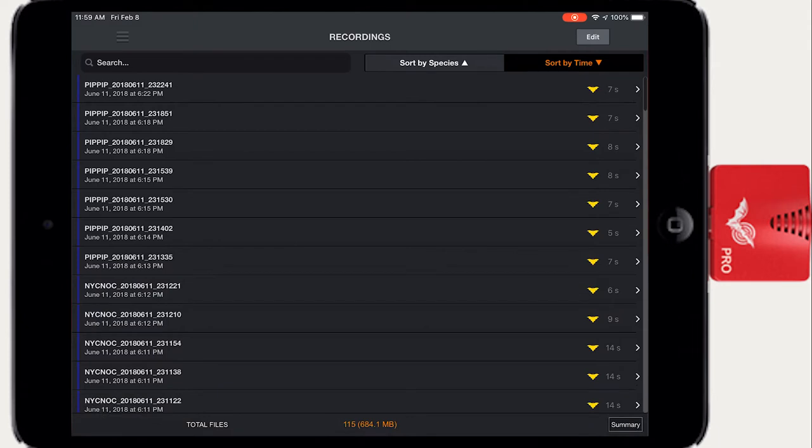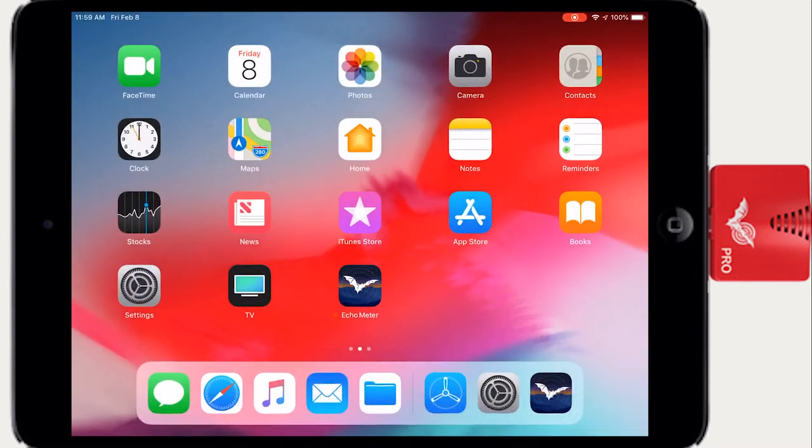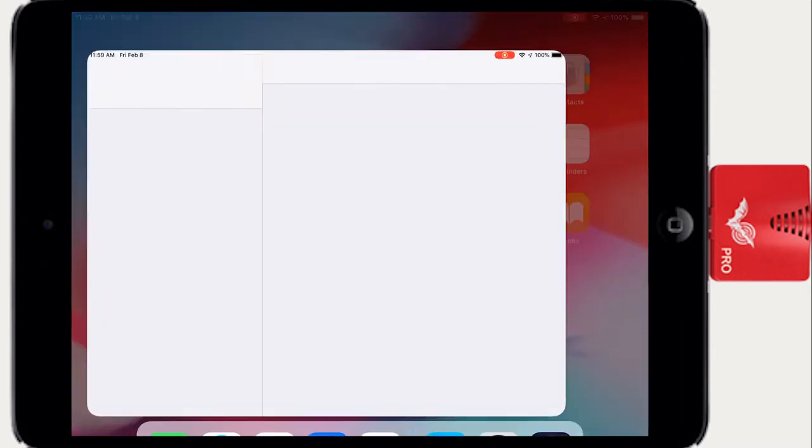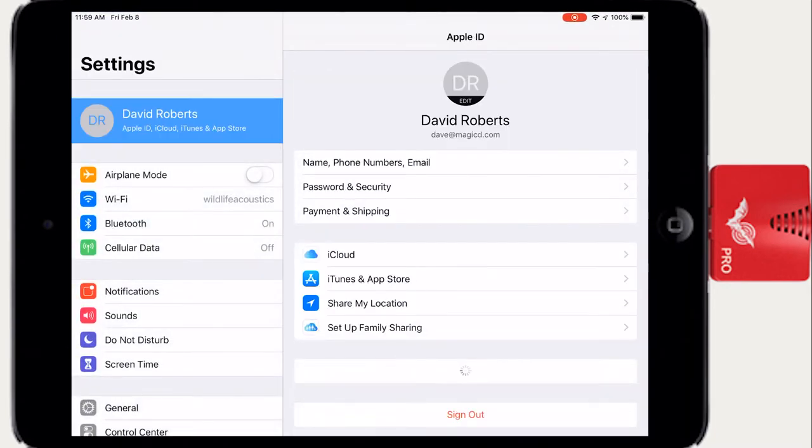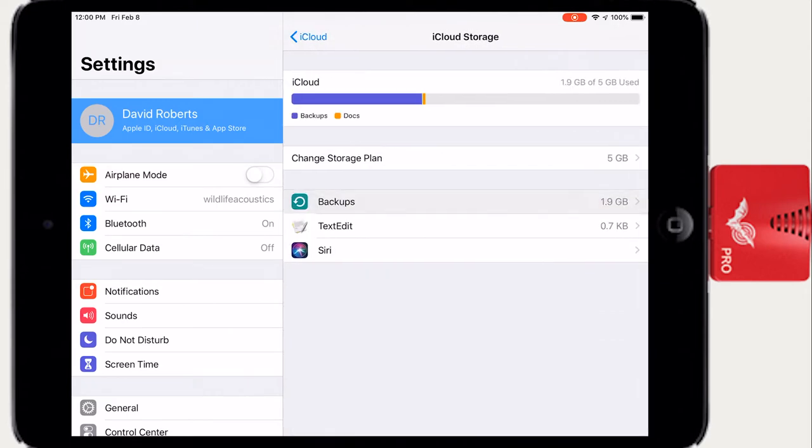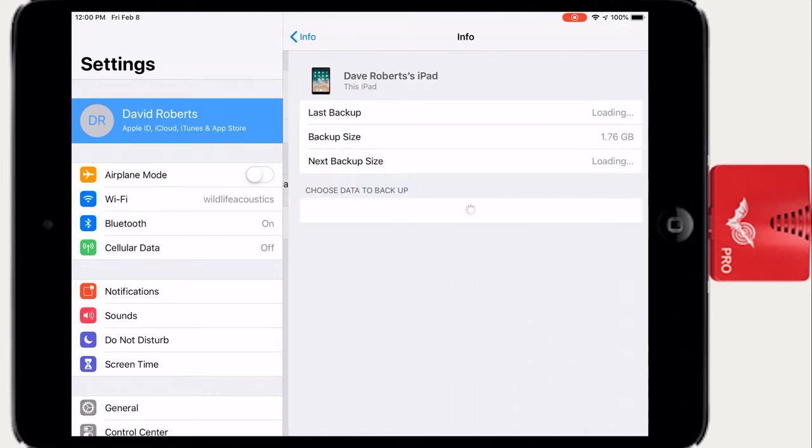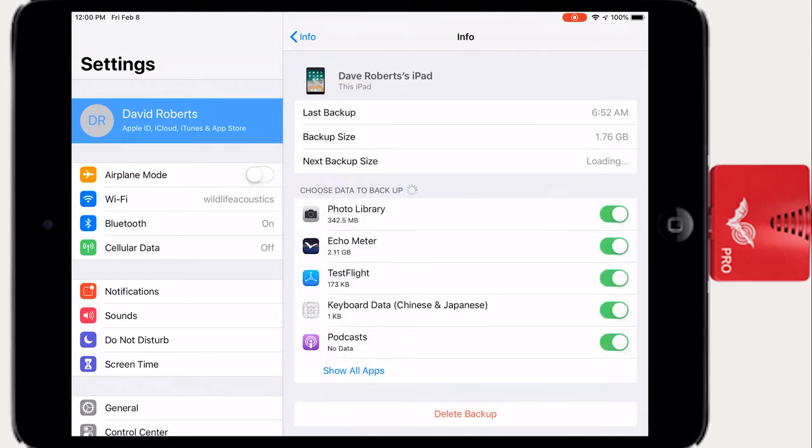If you have iCloud Backup activated on your iOS device, your recordings can be backed up to that service. Go to the Settings app, then iCloud Manage Storage Backups. Press Show All Apps if you don't see Echometer listed.